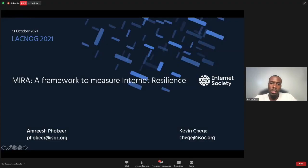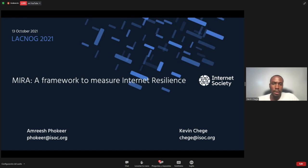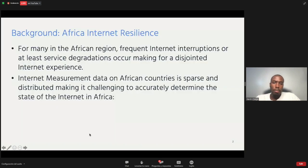Greetings, everyone. My name is Kevin Chegev from InterSociety. I'll be making this presentation with my colleague Amrish. I'll present the first part and Amrish will present the second part. This presentation is on measuring internet resilience in Africa. I'll start with a brief background.